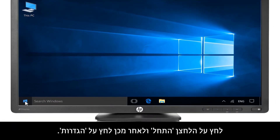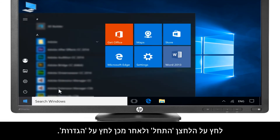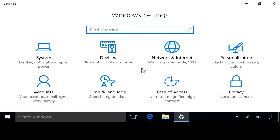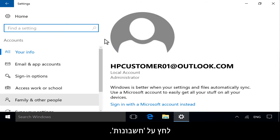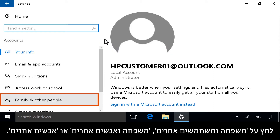Click the Start button, and then click Settings. Click Accounts. Click on Family and Other Users, Family and Other People, or Other People.